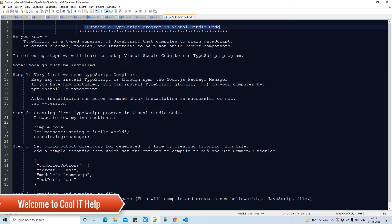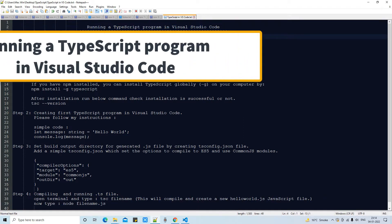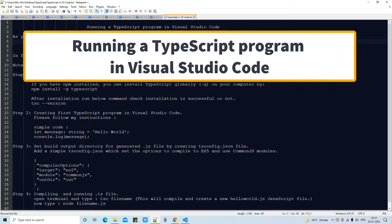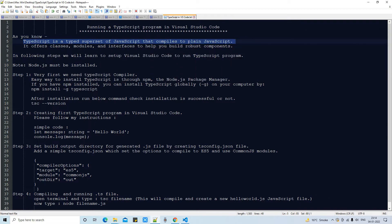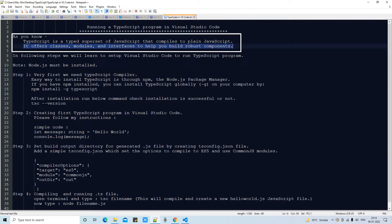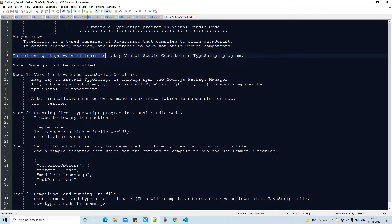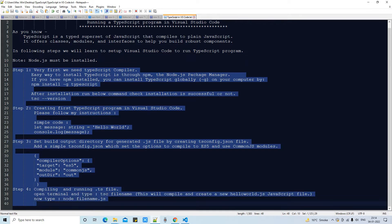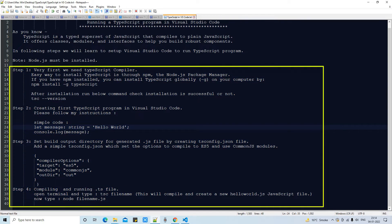Hello friends, welcome to my channel Cool IT Help. In this tutorial session, we are going to run a TypeScript program in Visual Studio Code — you can say we are going to set up the environment for running a TypeScript program. TypeScript is a typed superset of JavaScript that compiles to plain JavaScript, and it offers us classes, modules, and interfaces to design and develop a robust component. In the following steps, we are going to learn to set up Visual Studio Code for running a TypeScript program.